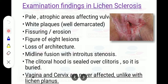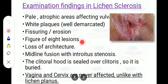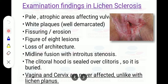On examination, the area is pale and atrophic with well-demarcated white plaques, fissuring, and erosion. A characteristic finding is the figure-of-eight lesion — a circular formation around both the vulval and anal area forming an eight shape. There is loss of architecture, midline fissuring, stenosis, and a buried clitoris as the clitoral hood is sealed over due to hyperkeratosis.